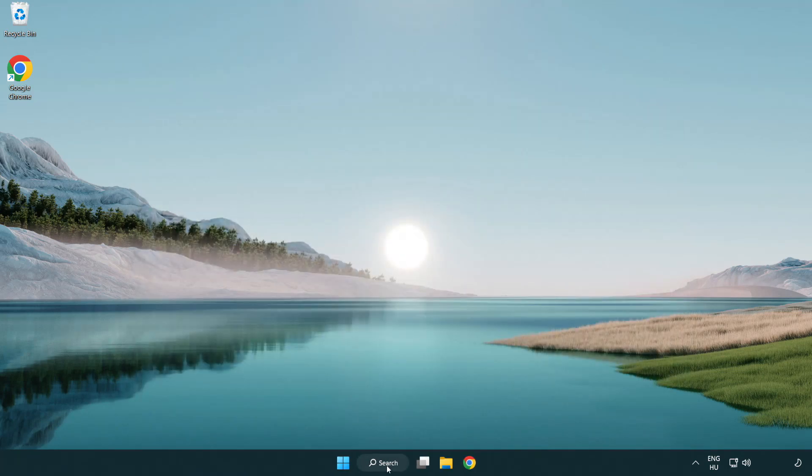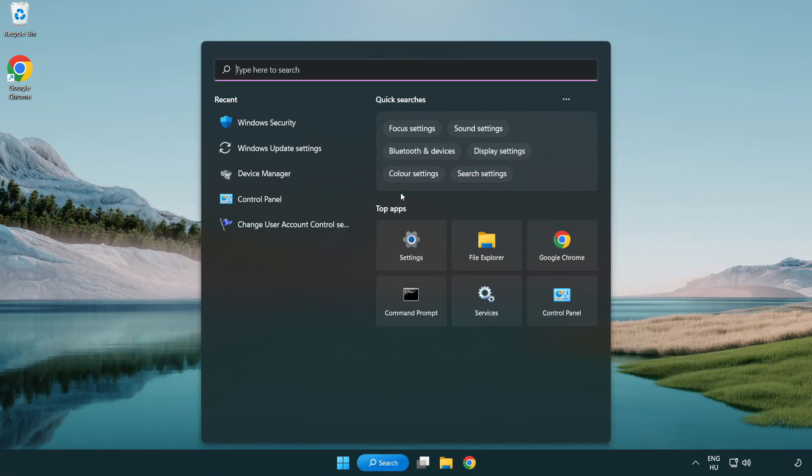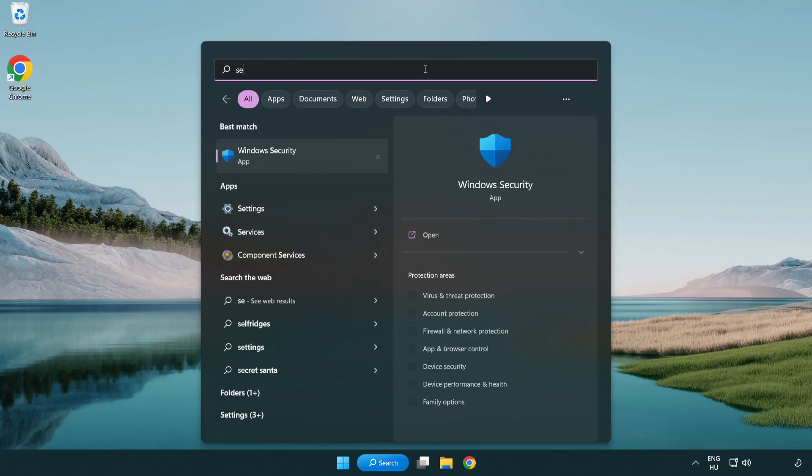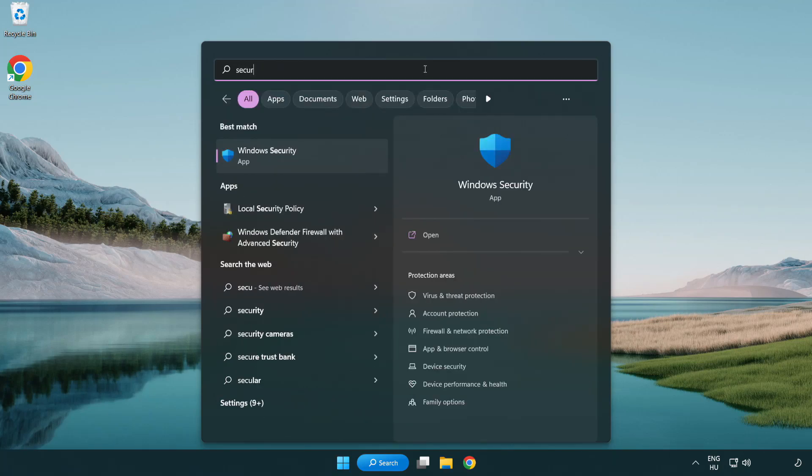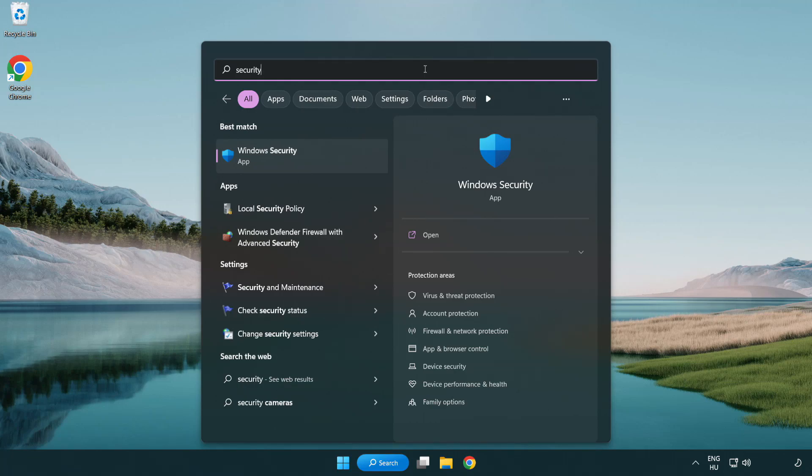Click Search Bar and Type Security. Open Windows Security.